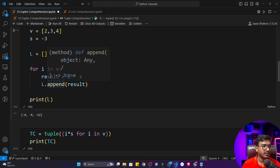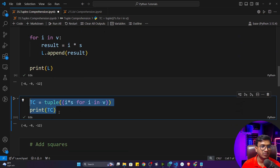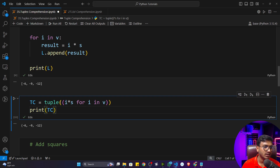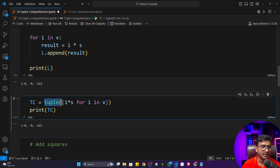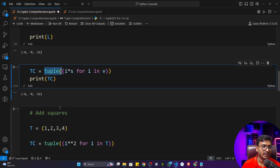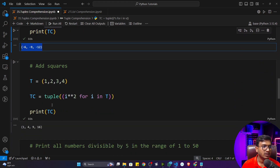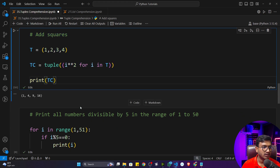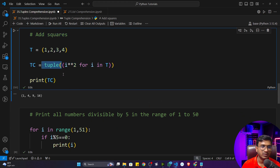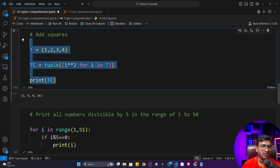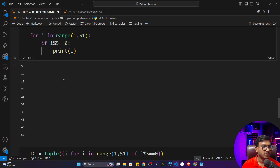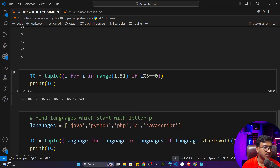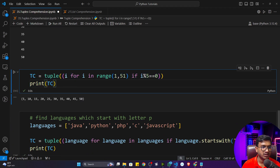All the examples I did in list comprehension, I've converted to tuple comprehension. The only difference is I changed the bracket and added the tuple() function on the outside. You can see the square operation example gives the same output, just with tuples. You just need to revisit the list comprehension video to understand what's happening.